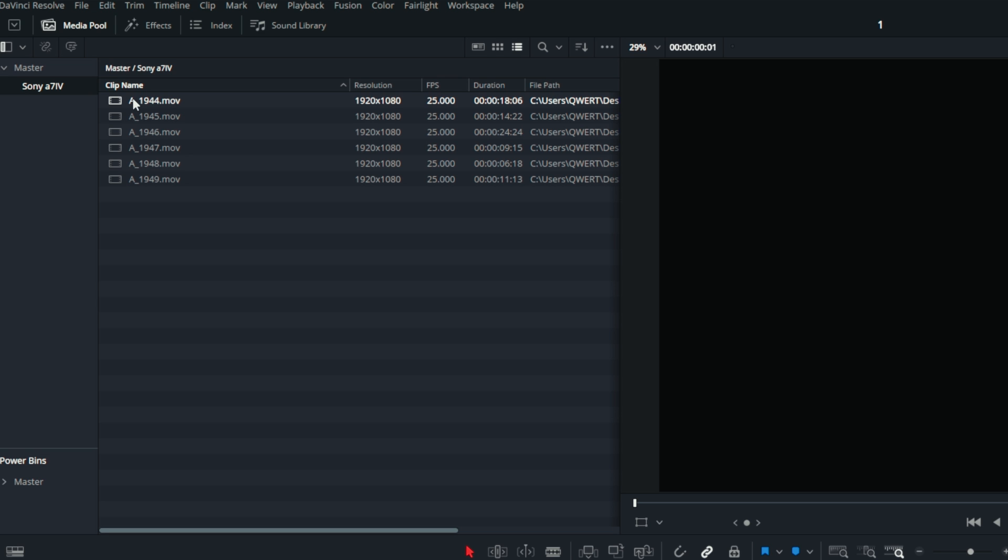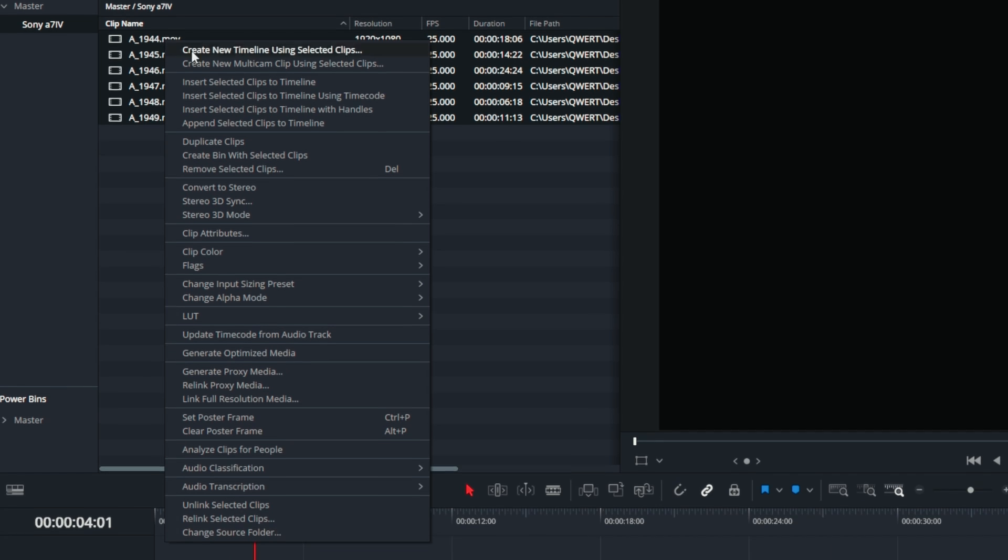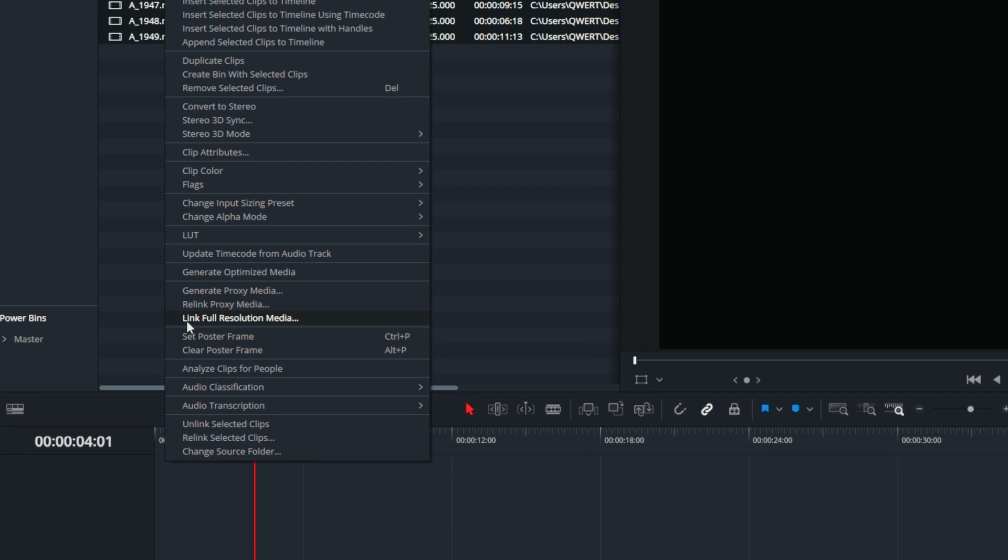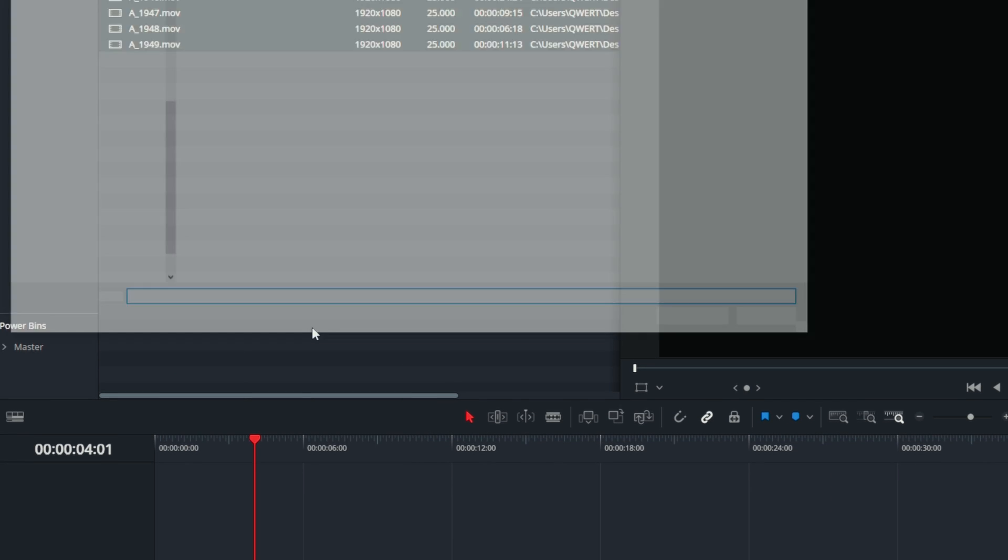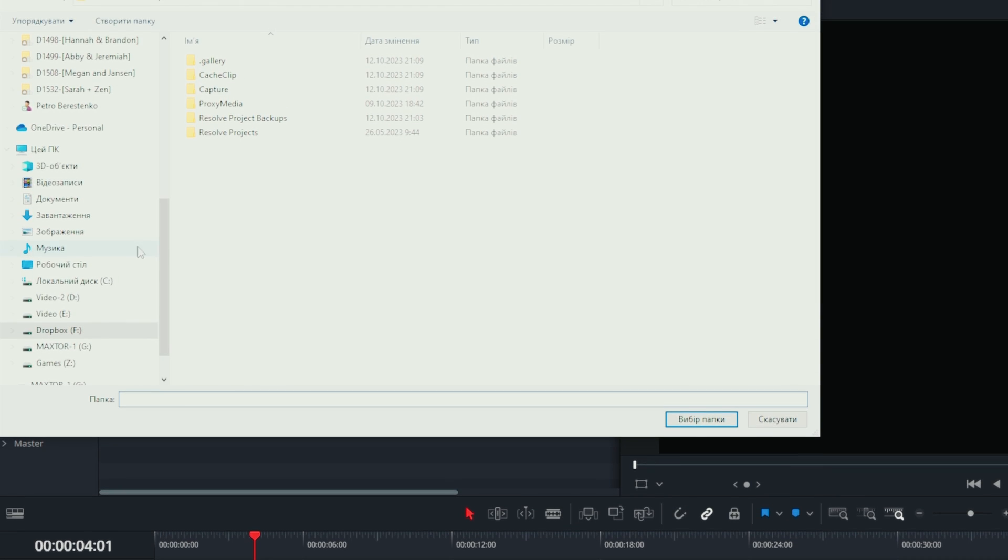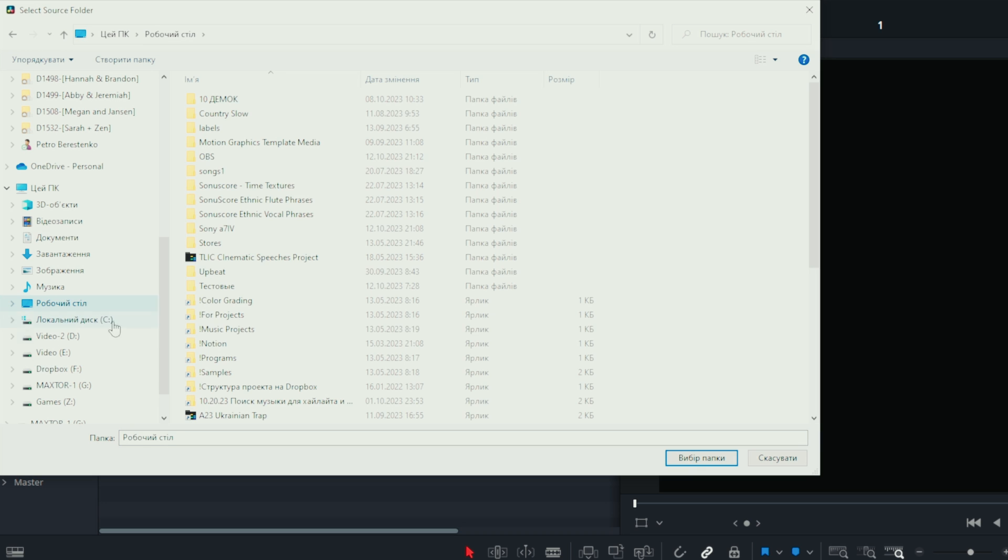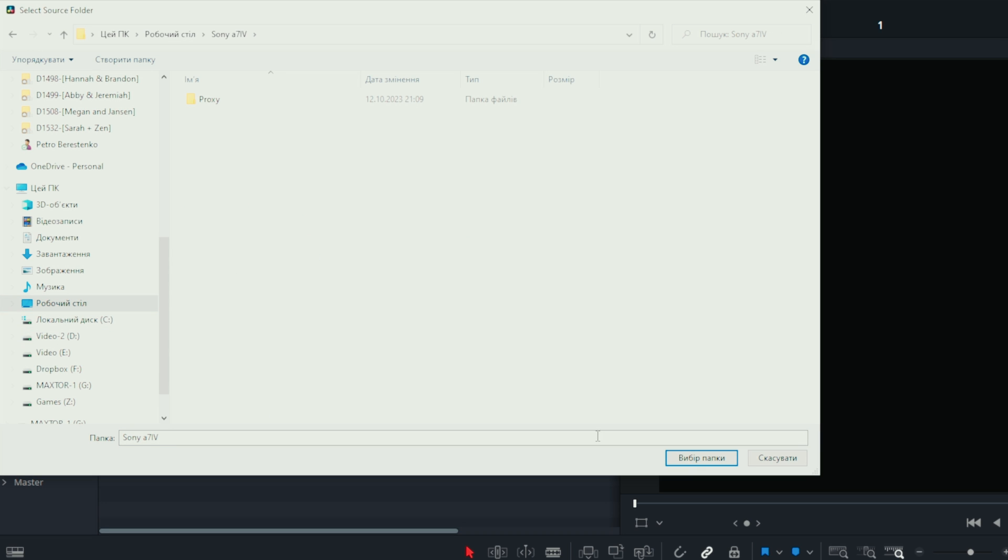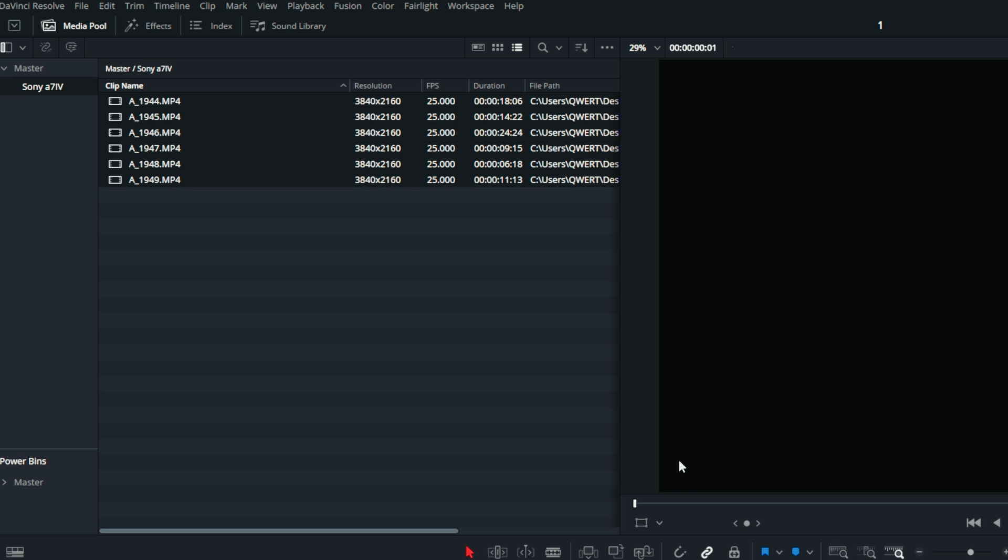To link the original files, we need to select all the available files. Right-click, and then choose the Link Full Resolution Media option from the drop-down menu. Select the folder with the original files on your PC or Mac. The original files are now connected.